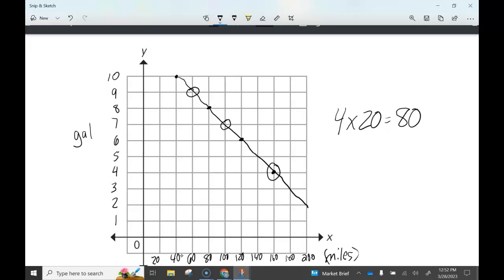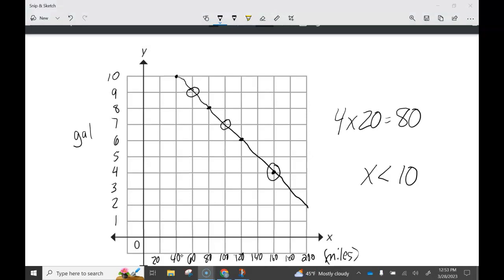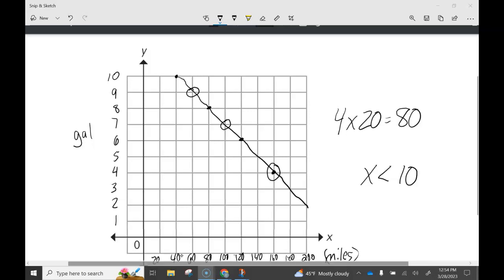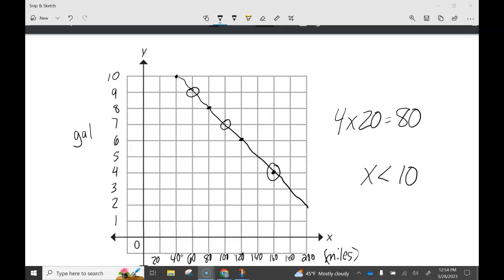If the car travels more than 40 miles, how much gas is left? Express your answer as an inequality: x is less than 10. For the final question on dependent and independent variables: the dependent variable is on the y-axis, and the independent variable is on the x-axis. This concludes the video on real-world problems for graphing. If you have any questions about this concept, please come and see me.